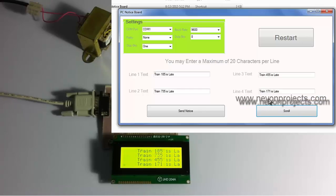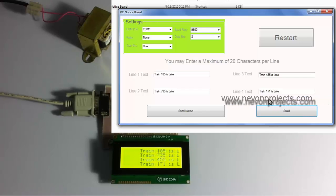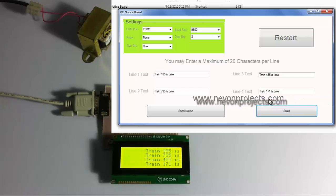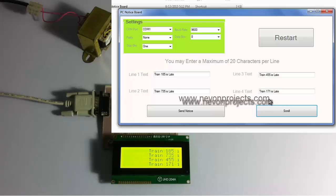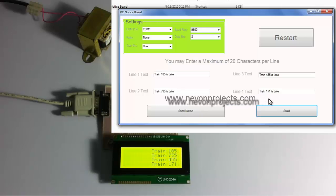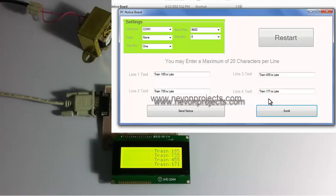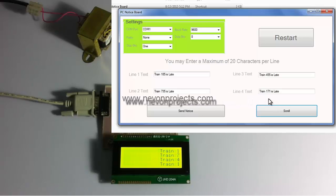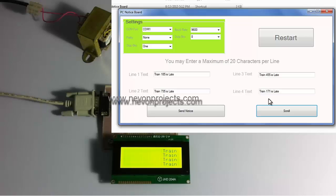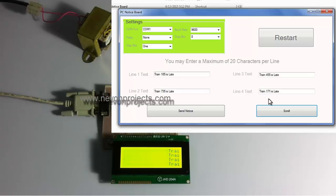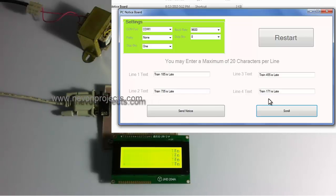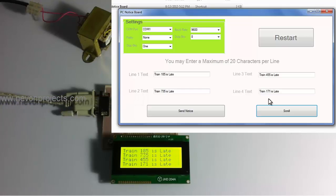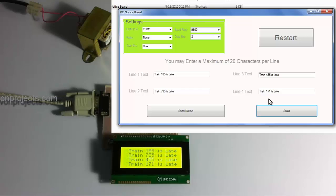As you can see the message is now set to scrolling mode. In this way PC notice board system can be used in various applications for displaying notices on LCD screens just from a single PC with this simple application. This is how the project works, thank you.